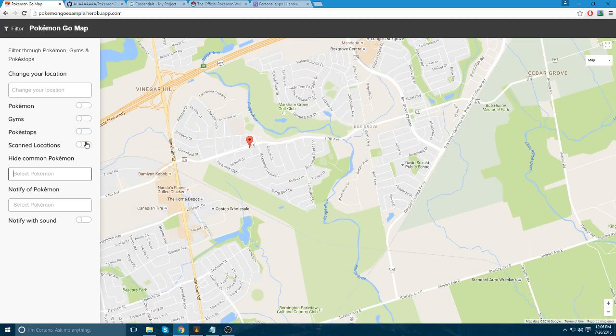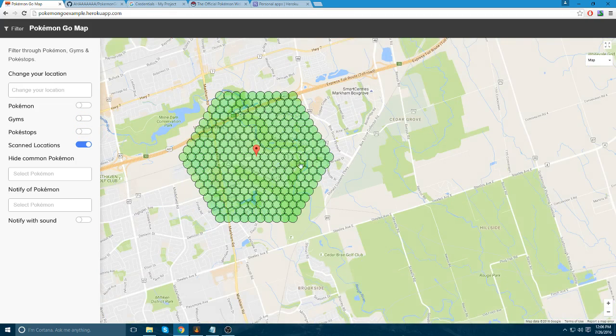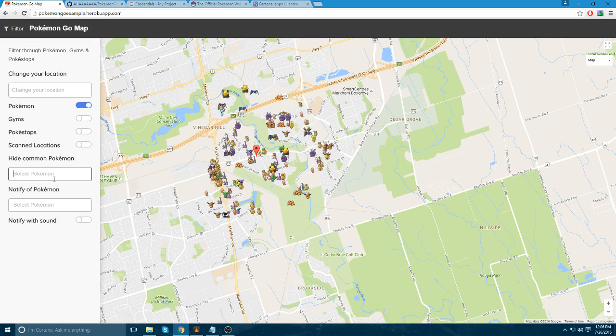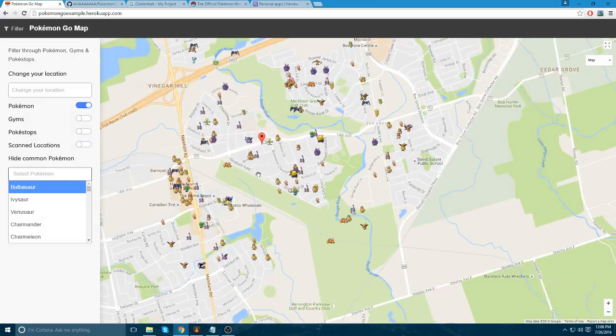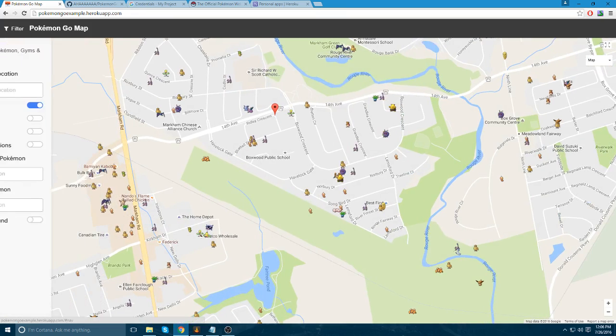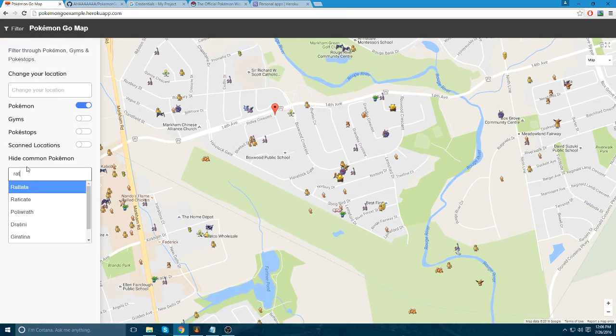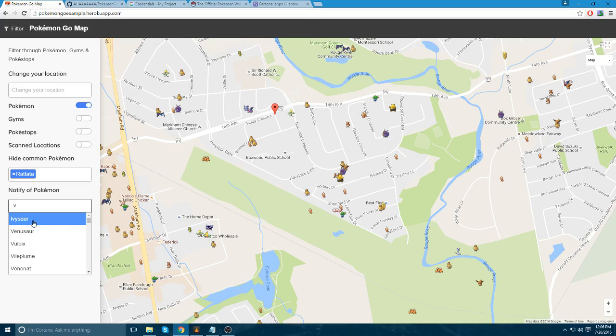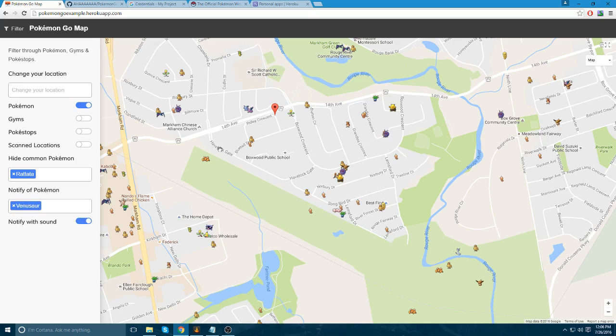Or you can show a grid of where the app is scanning looking for Pokemon. This is going to be helpful, so you can resize it to fit your needs and make sure you get all the areas around you that you want to reach. You can also remove some Pokemon that you don't want to see on your map, so if you don't care about Rattatas, you can remove those. You can also be notified of Pokemon, so if you want to know if a Venusaur is coming up, you can notify yourself with a sound. It'll pop up a little notification on your screen and also give you a sound.